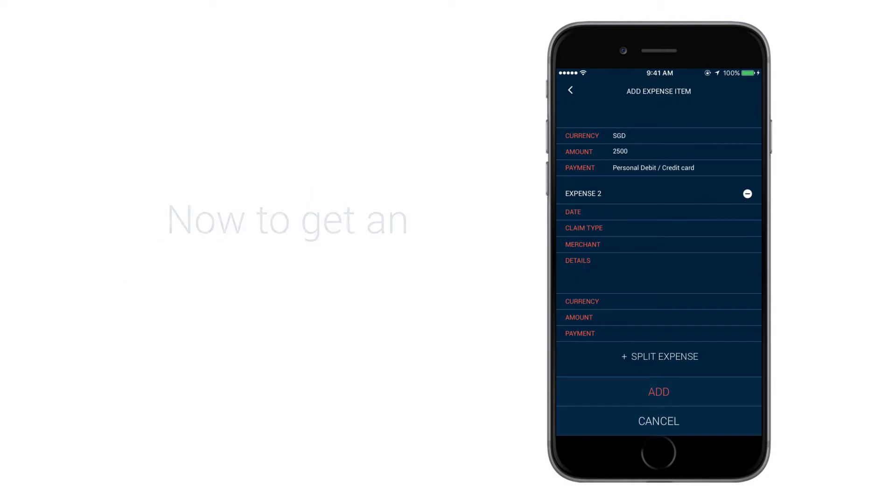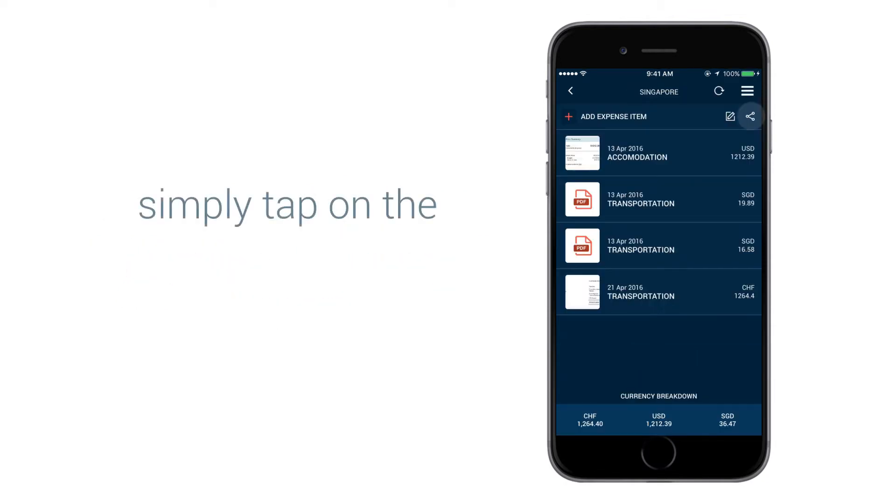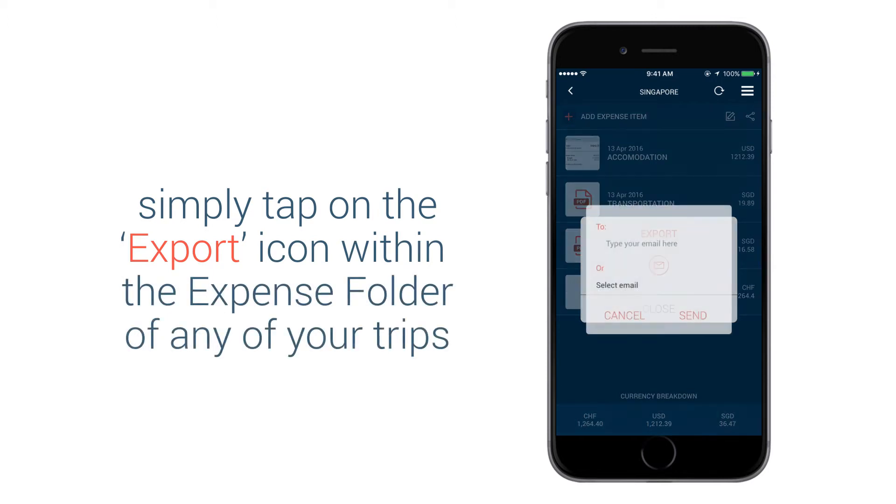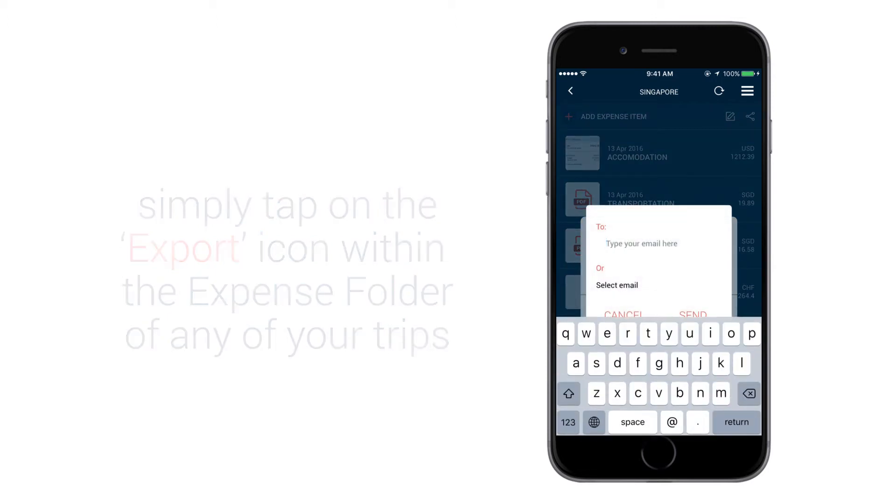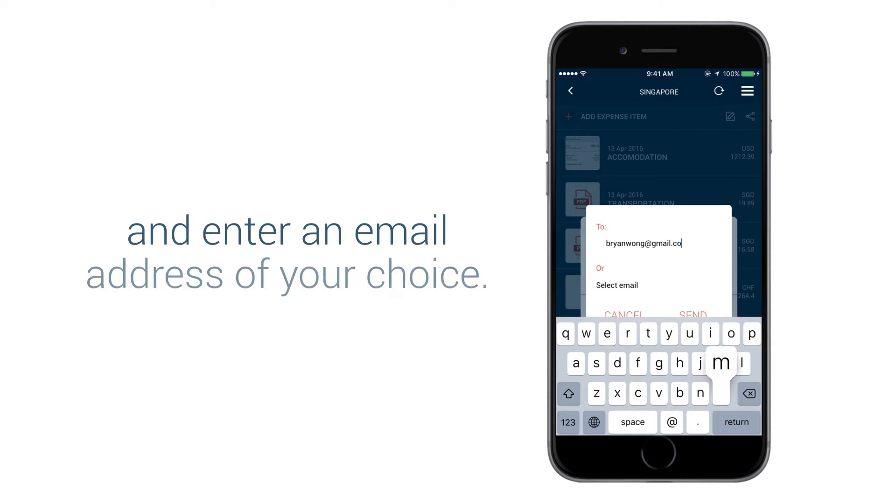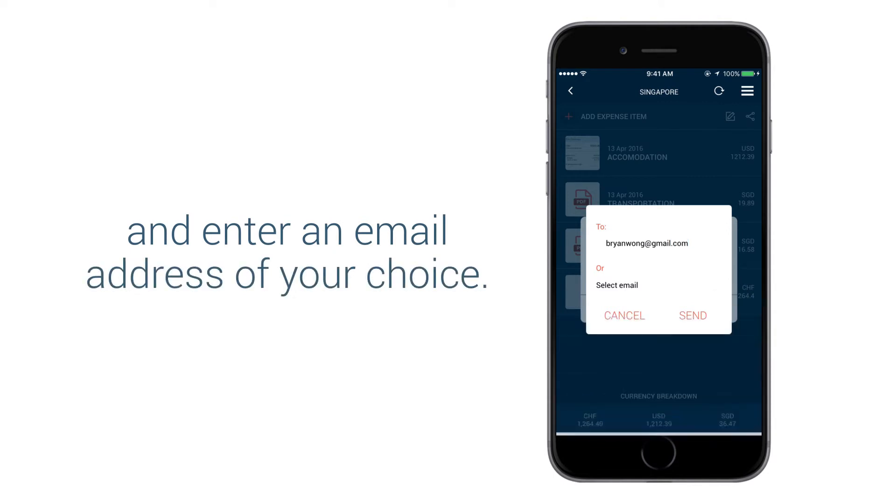Now to get an expense summary report, simply tap on the Export icon within the Expense folder of any of your trips and enter an email address of your choice.